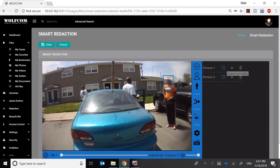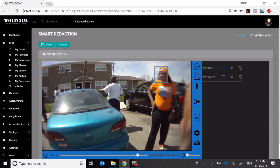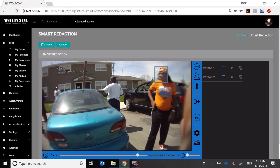Let's see what the algorithm detected — it found two people. When we play it, you can see it detected this lady twice, as person one and person two. Why didn't it detect the others? Because the person in the background is so far away their image is obscured — there's no face to detect. Similarly, the person in the doorway is blurry and out of range, and the person on the sidewalk is facing the other way, so there's no need to redact the back of someone's head.